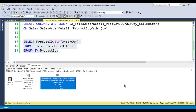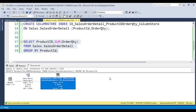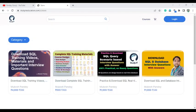I hope you understand the difference and what is the column store index and the impact of the column store index. If you have any questions or any doubts, you can put them in the comment box. I will definitely reply whenever I get time.